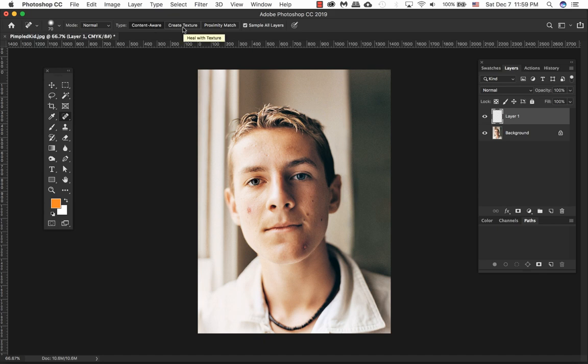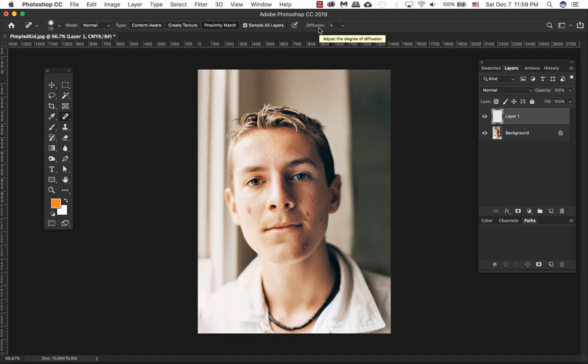Create Texture simply uses the pixels in the selection to create a texture. Typically I won't use this one at all. Proximity Match simply takes the surrounding pixels and blends them together. The Diffusion setting tells the brush how to blend with the surrounding pixels.